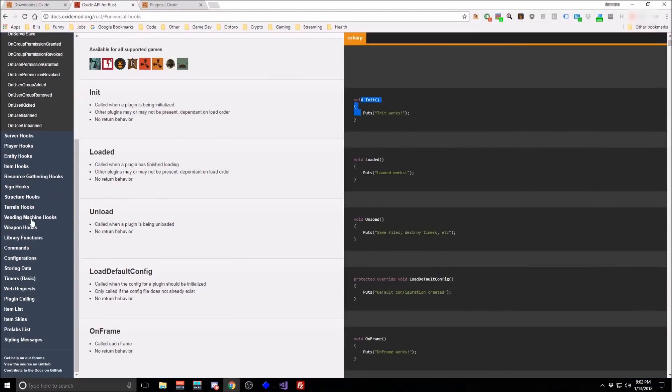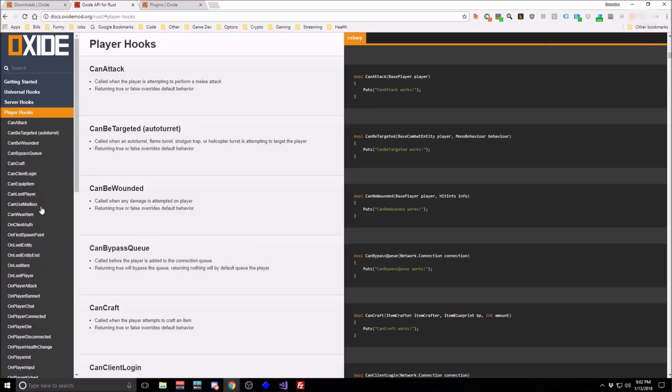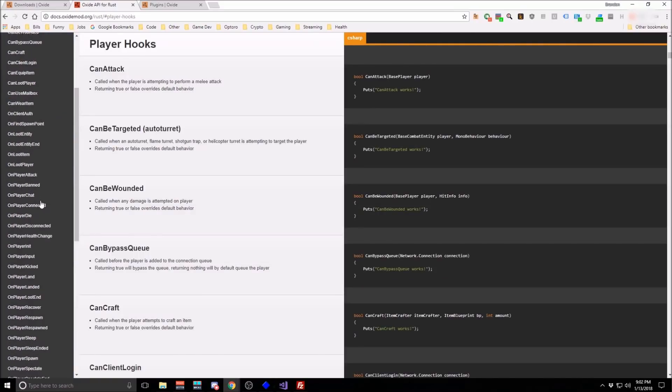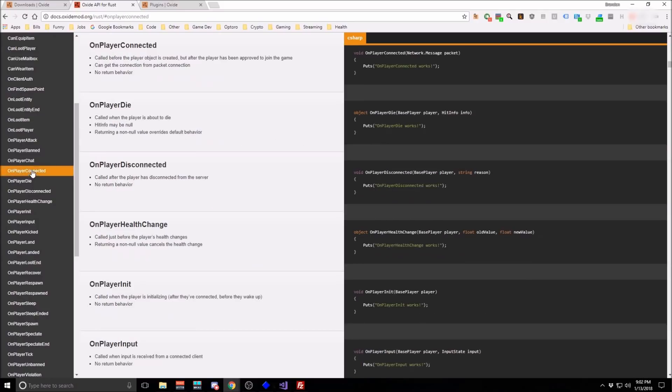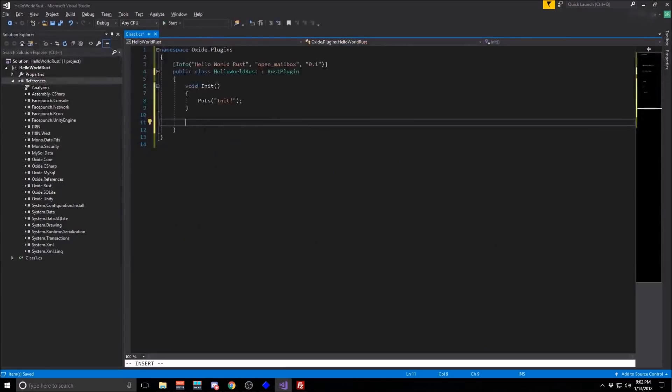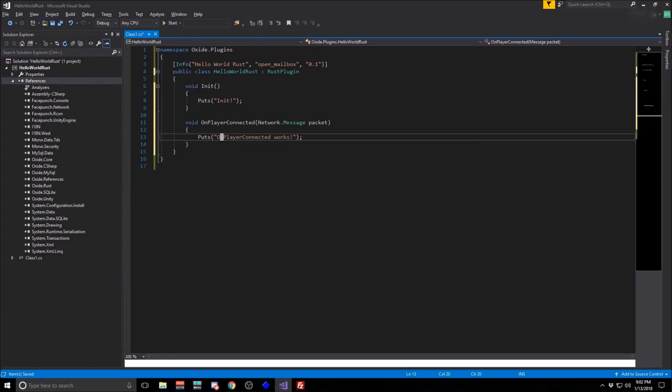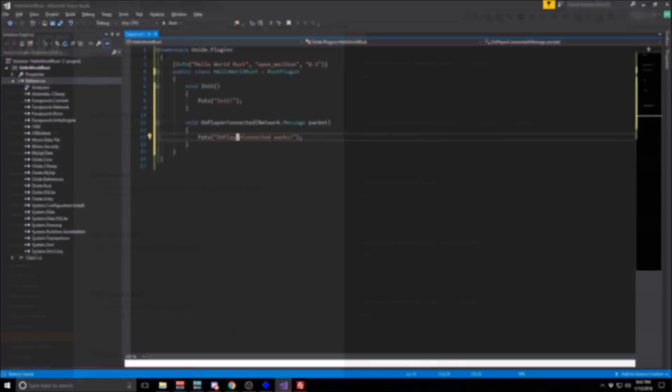And you can browse through the documentation to find out other places inside of Rust that you can hook into the different behavior of the game. For instance, if we wanted to do something every time a player connected, there's a hook for that. And from here, we could do something like put a default starting kit inside of the player's inventory as soon as they connect. We could do any number of different things.